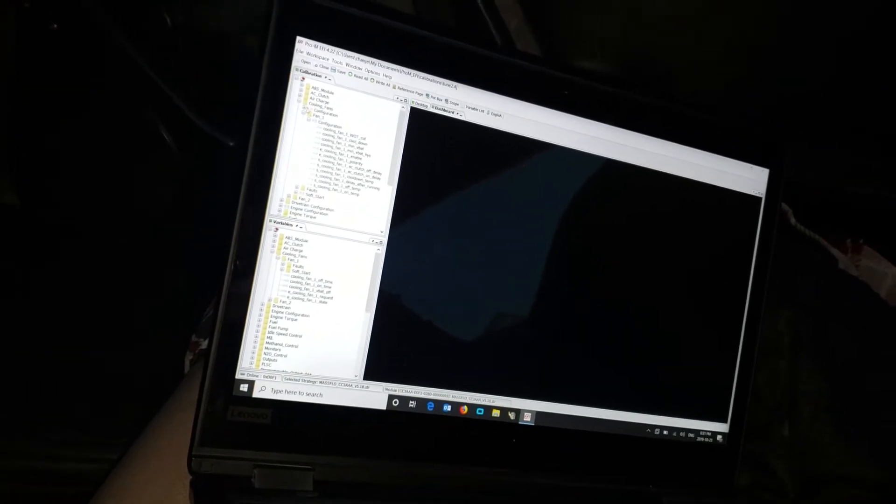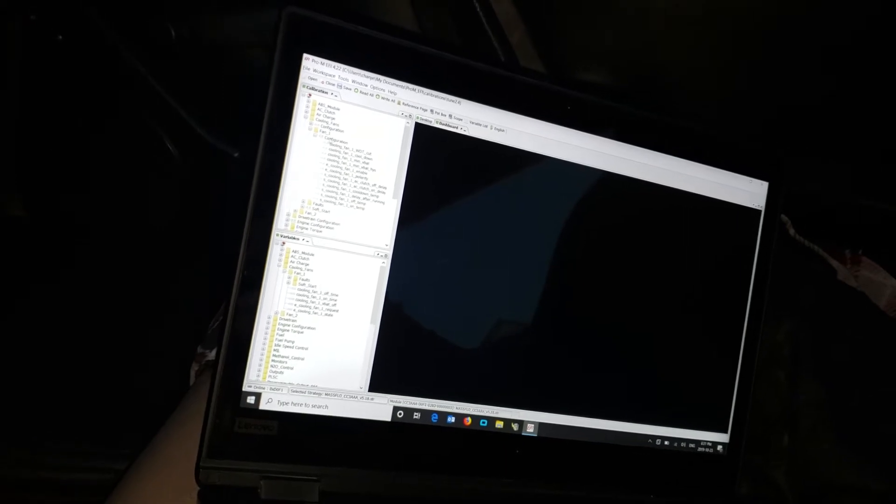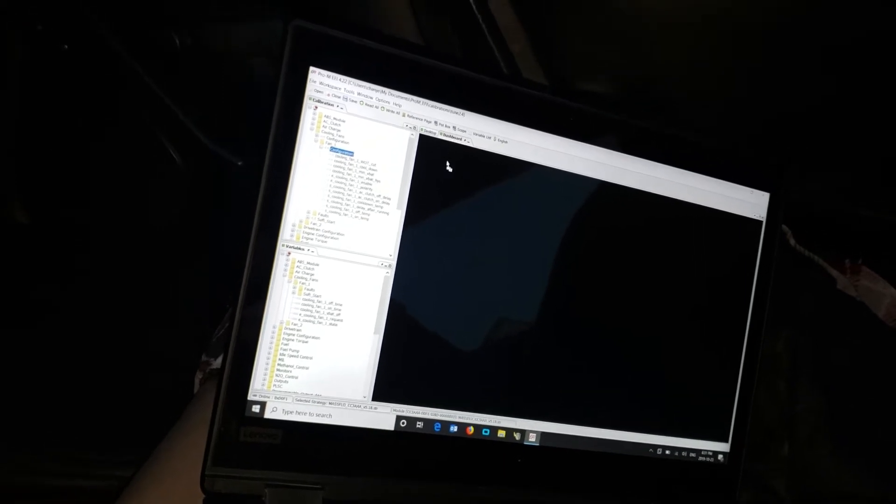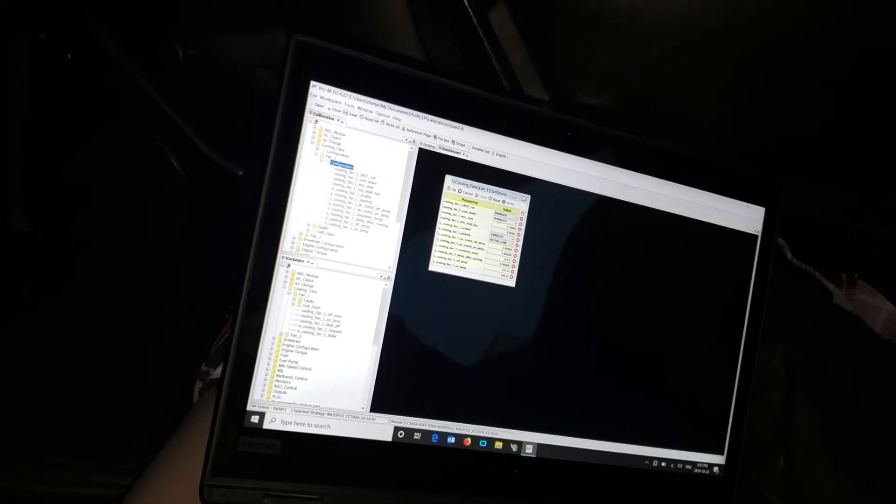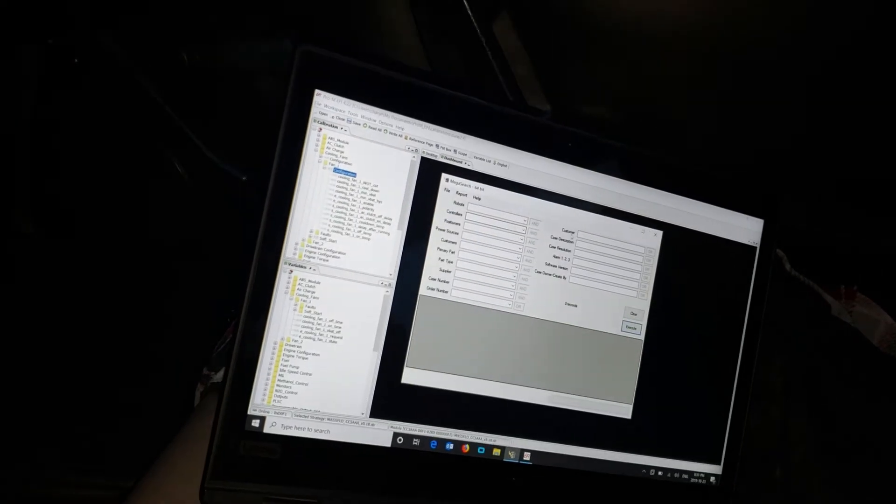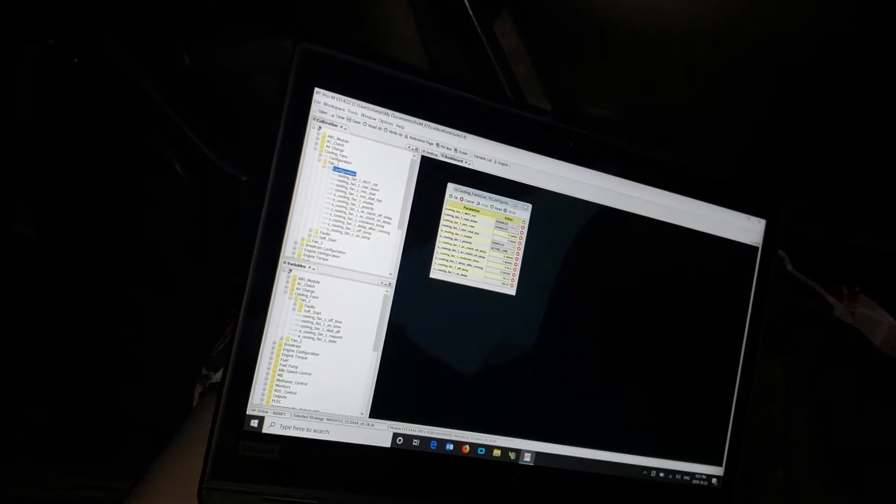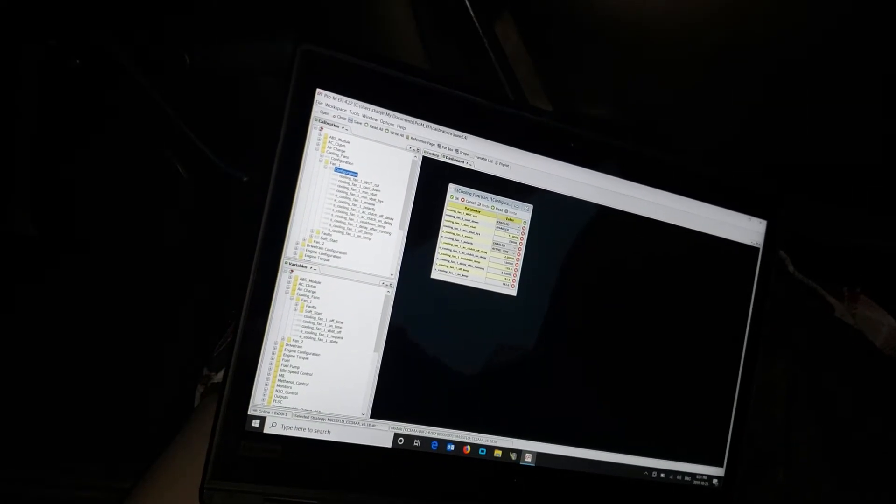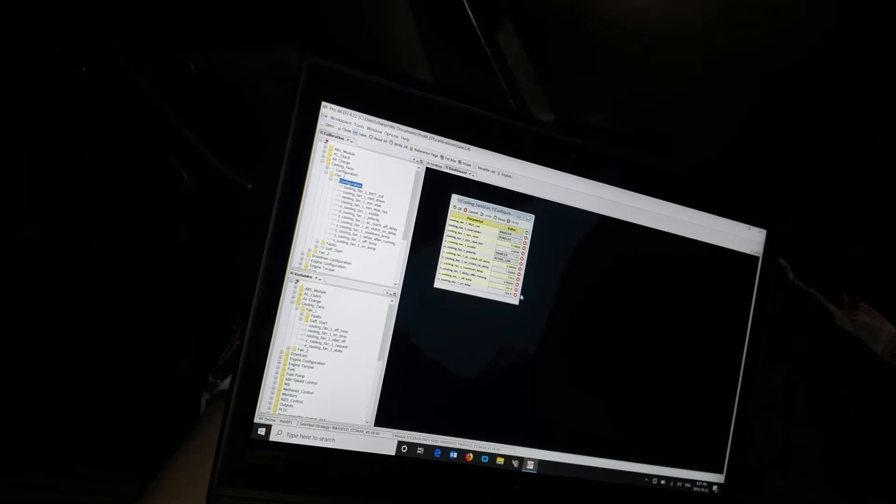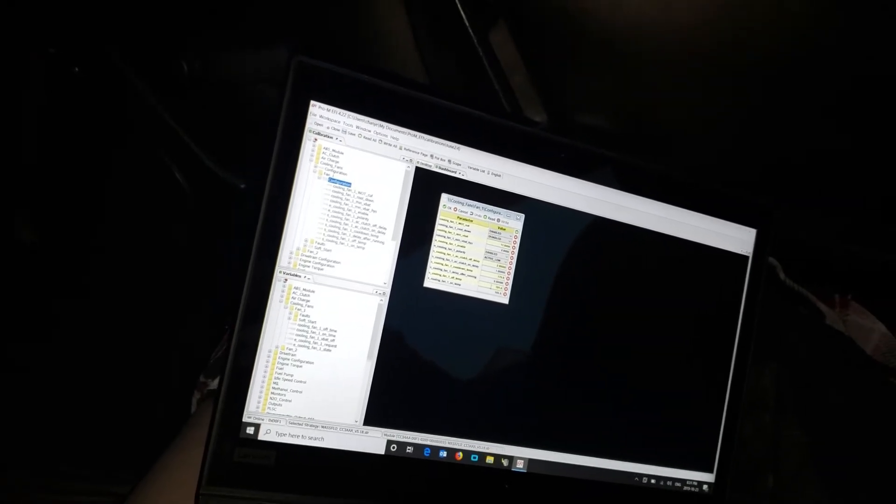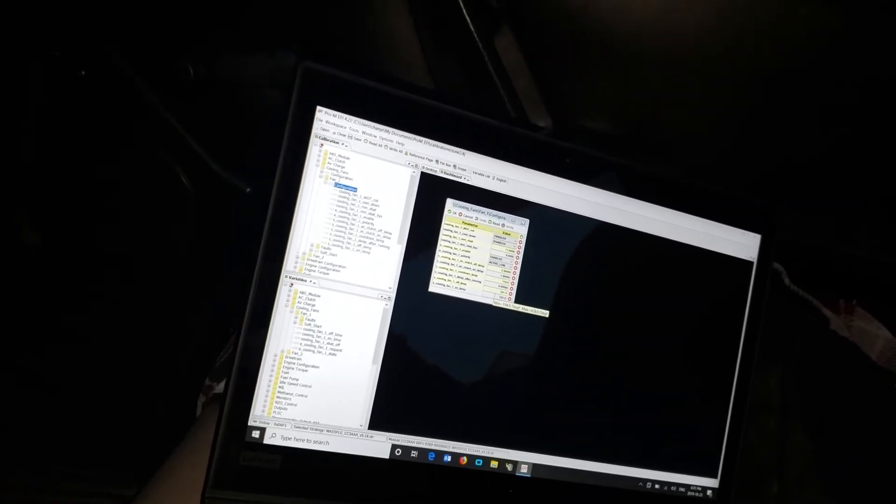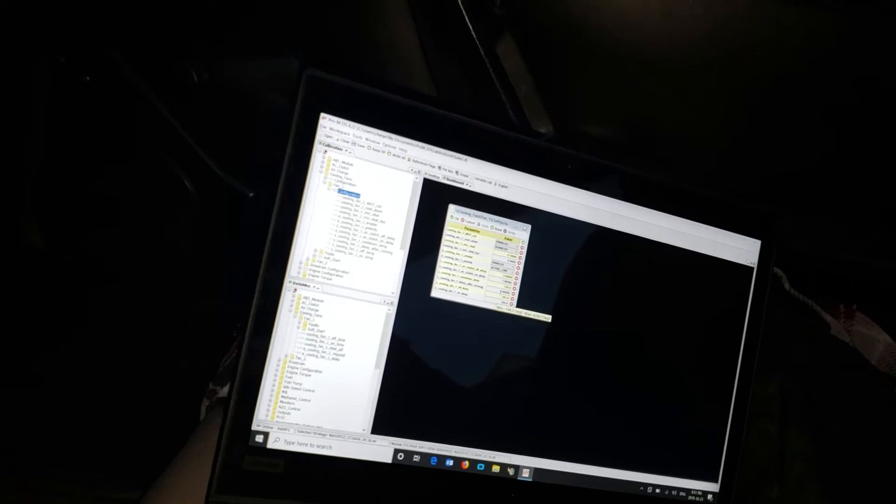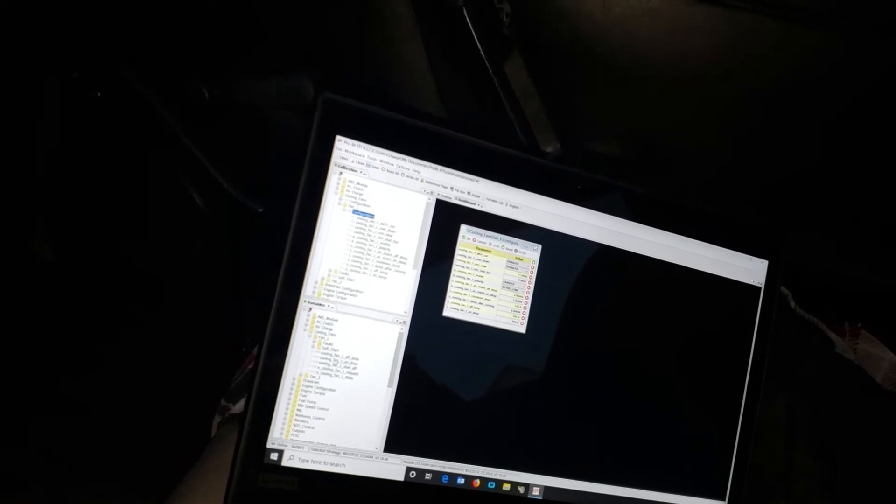First thing you got to do is your cooling fans configuration. Drag that over here. You need to switch this to enable if you're running electric cooling fans. Here's my on temperatures: 193 and off at 191.